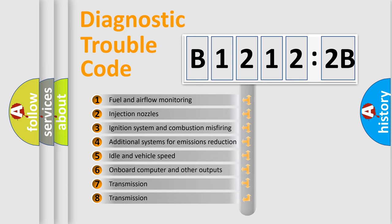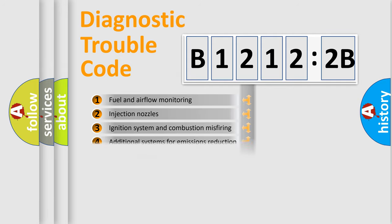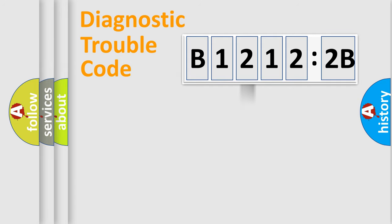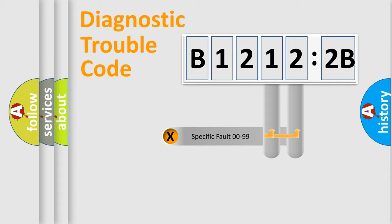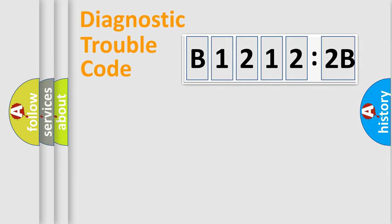The third character specifies a subset of errors. The distribution shown is valid only for the standardized DTC code. Only the last two characters define the specific fault of the group.